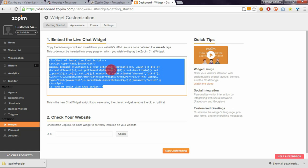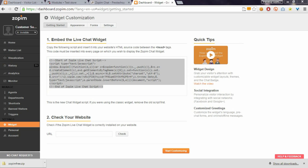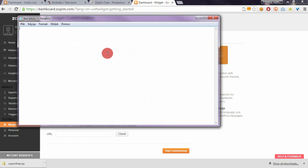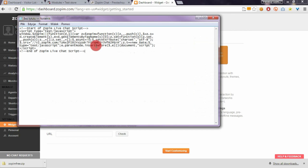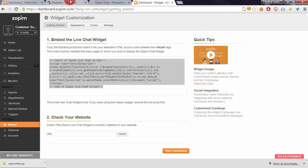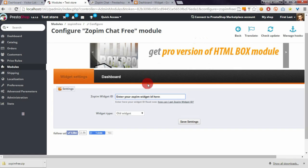If you click on it, Zopim selects the whole code. I'll paste it to notepad to make it easier to copy just the widget ID. Copy it and enter it here in the configuration.